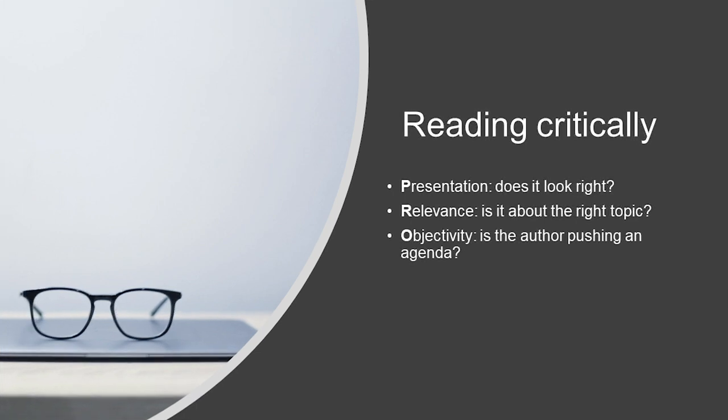Next, we have O for objectivity, or more simply, can you trust the author? Are they pushing an agenda through their work? This can be easy to spot if you're reading an opinion piece or a review, as these are written from the author's perspective, so take them all with a pinch of salt.